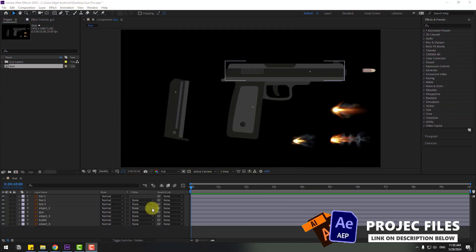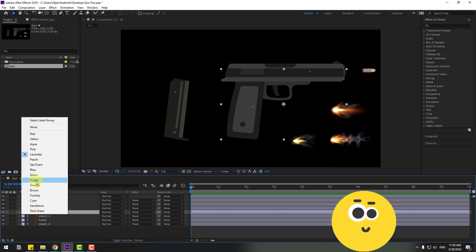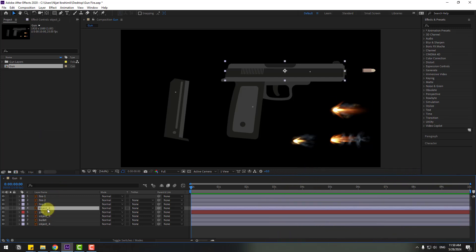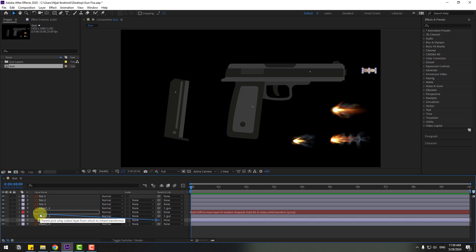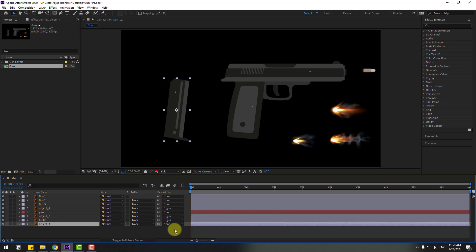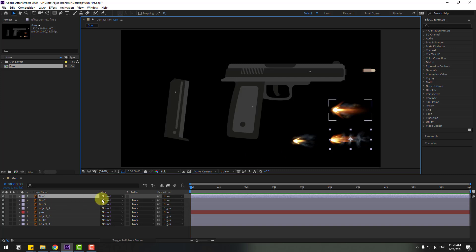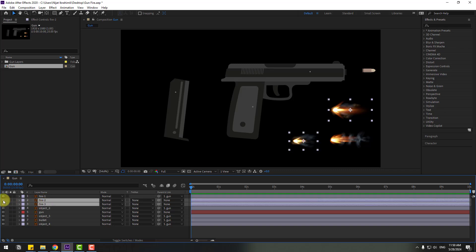Welcome back. First, select the gun layer and to see the difference, go to color cube and change the color to red. Select object 2 and link it to the gun layer. Select object 3, also link to the gun layer. Link the bullet to the gun layer and object 4 also link to the gun layer.